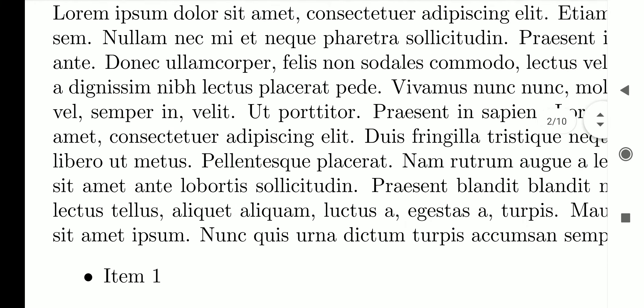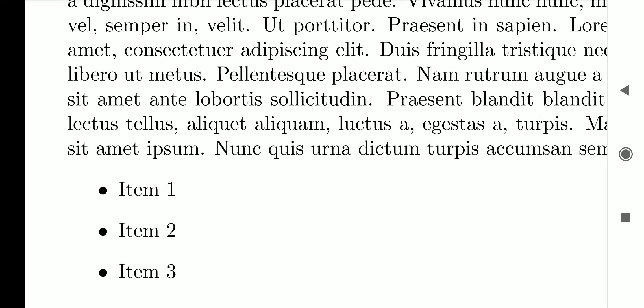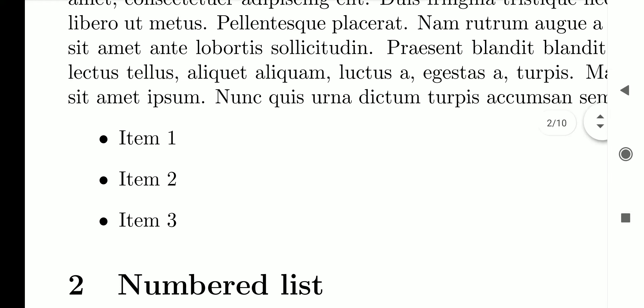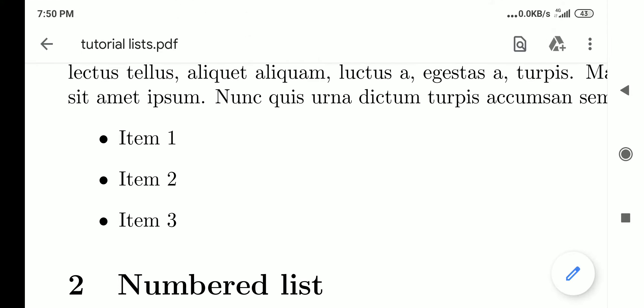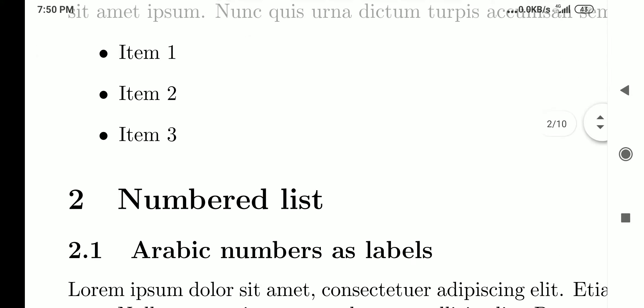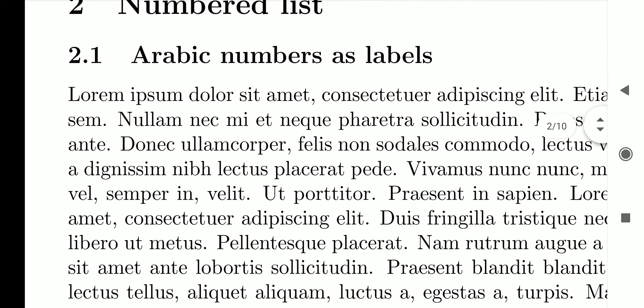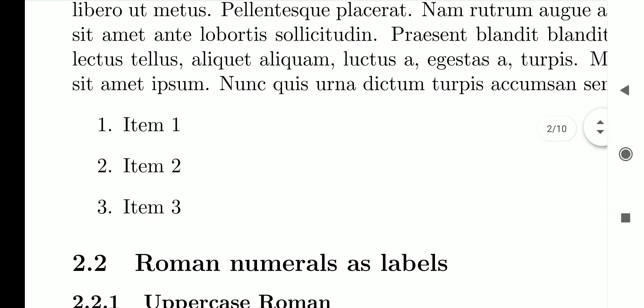Bulleted lists are used when items don't have any intrinsic order. Instead of numbers, specific symbols are used as labels — the default symbol is a filled circle. For numbered lists, we can have Arabic numerals as labels.